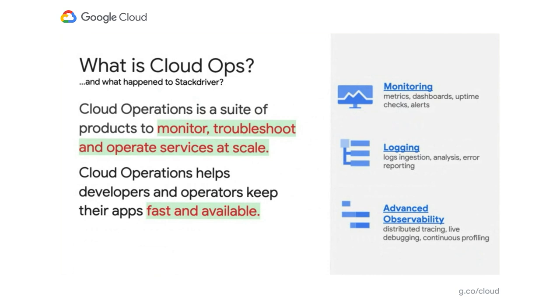The suite includes three main products. First is monitoring—the framework to monitor your metrics, dashboards, uptime checks, and alerts. Logging is a platform that allows you to manage your logs, analyze them, and get the most value. And we have traces, which allows you to manage your trace.